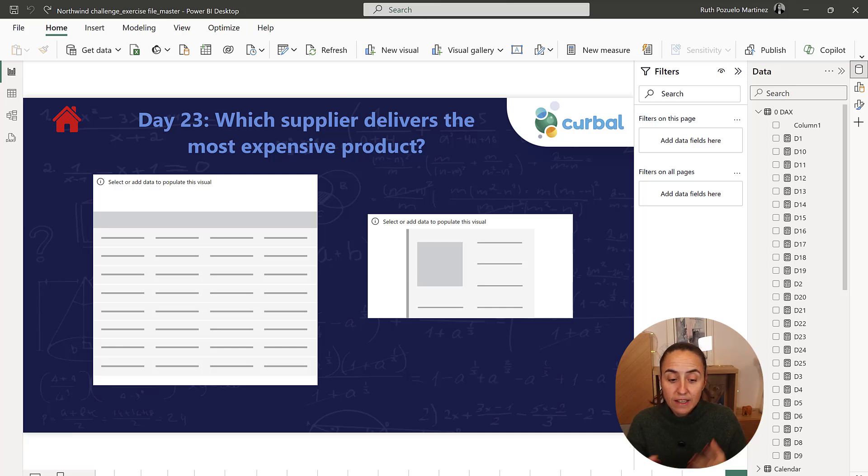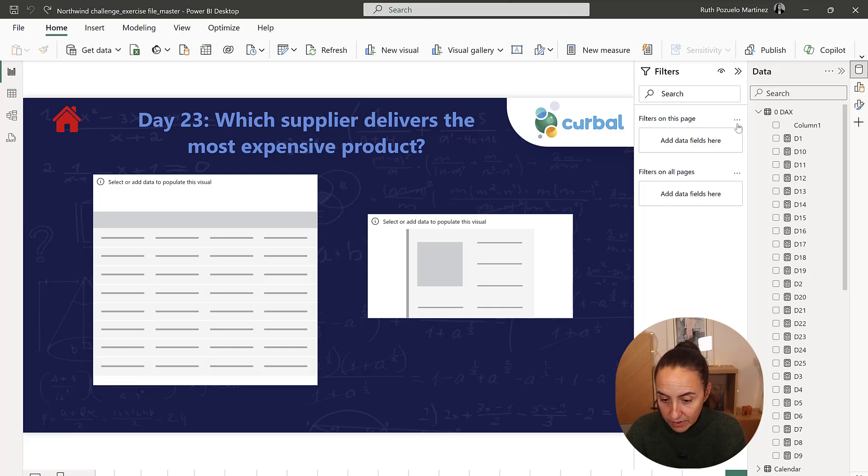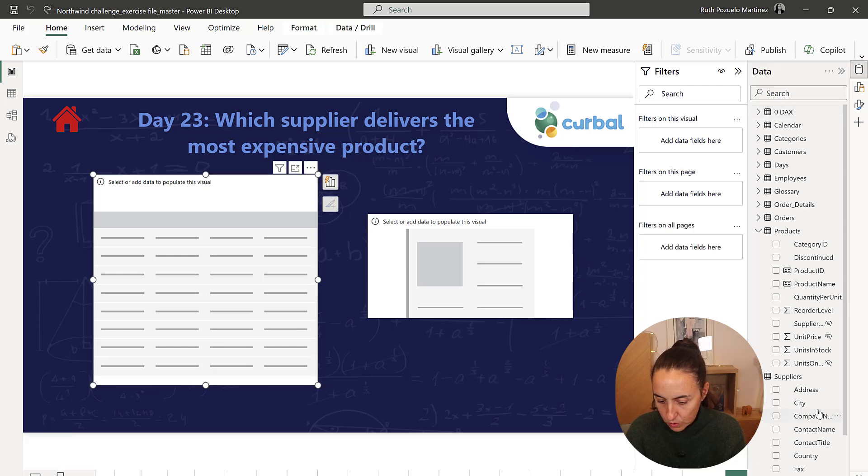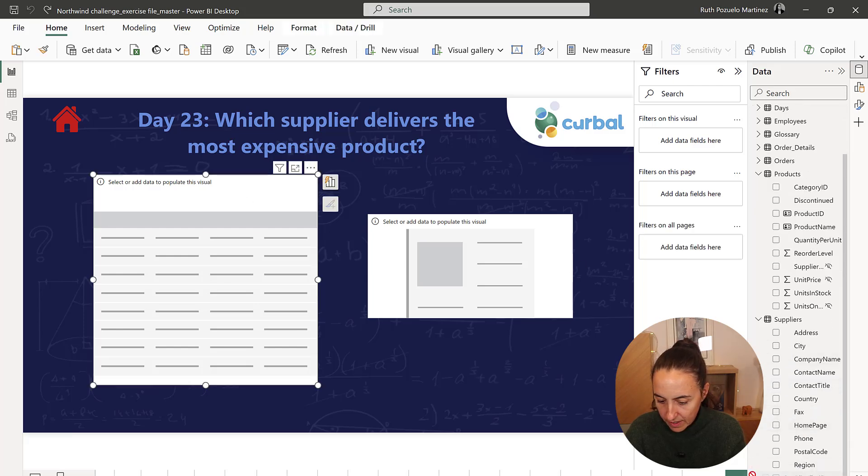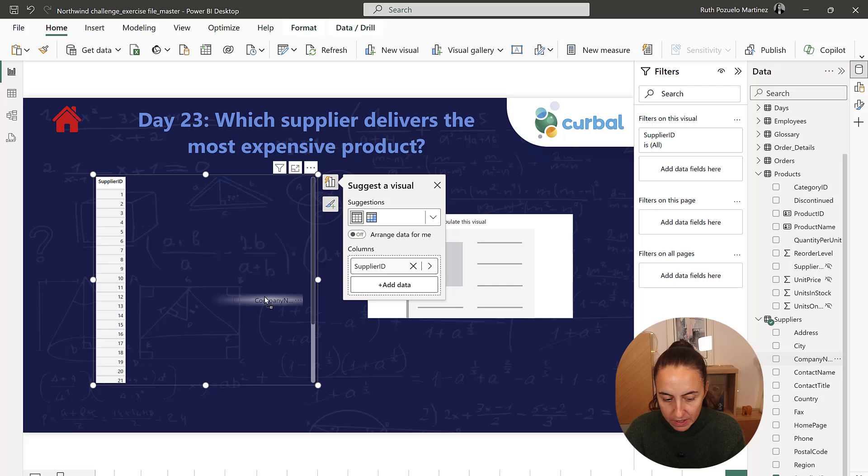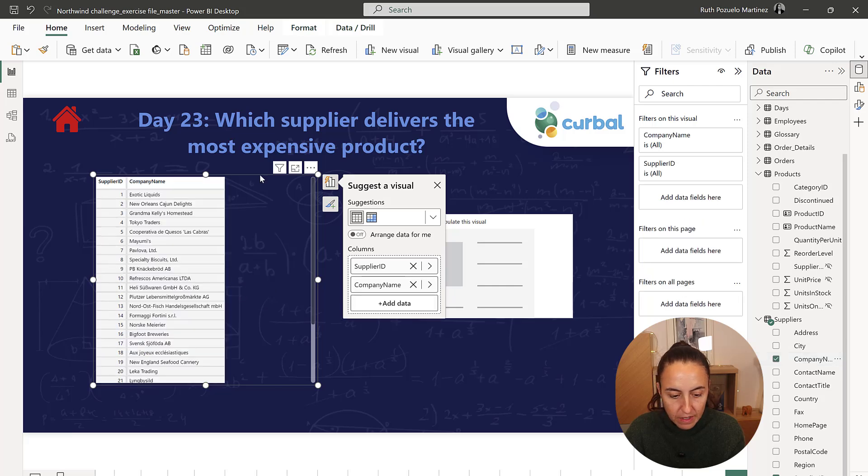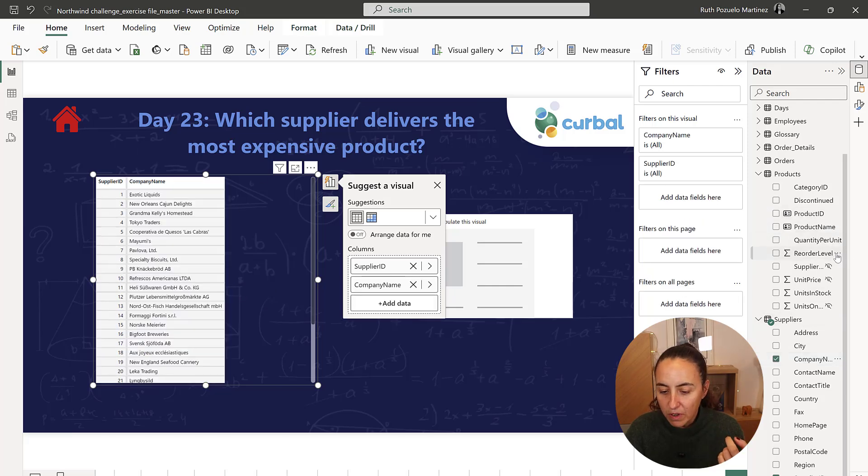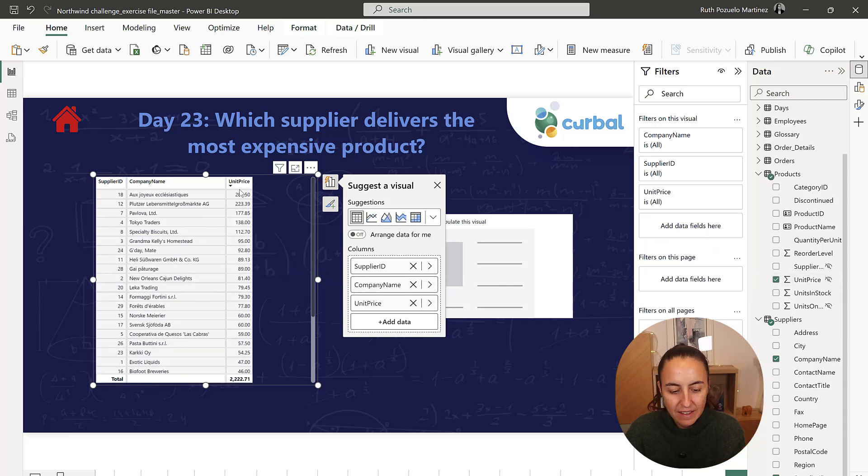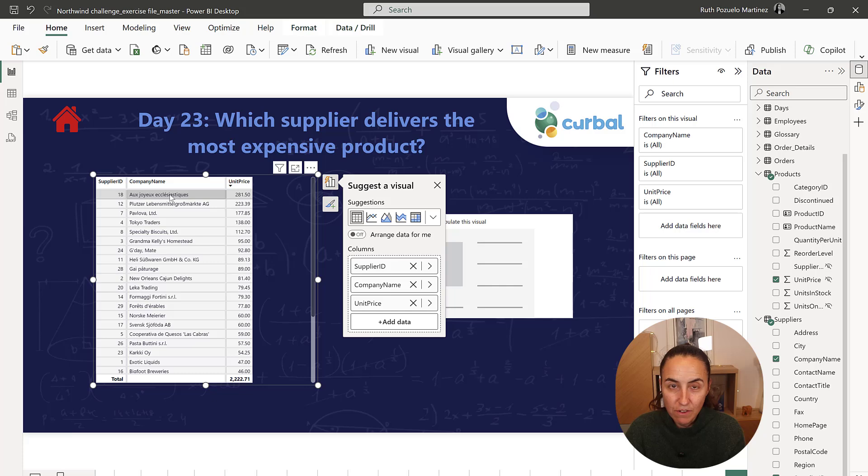To calculate which supplier, let's go. So, supplier ID, we want obviously the company name, delivers the most expensive product. So, we need to go to the product table and grab the unit price. And the one that has the highest unit price is the one we're looking for.